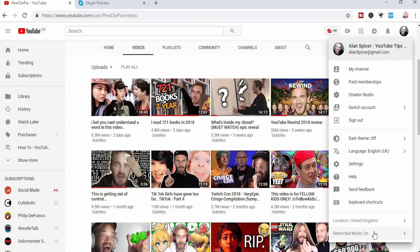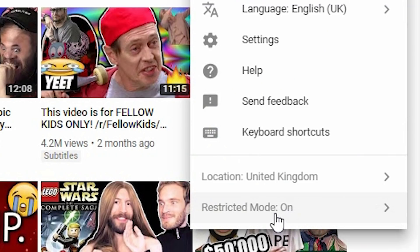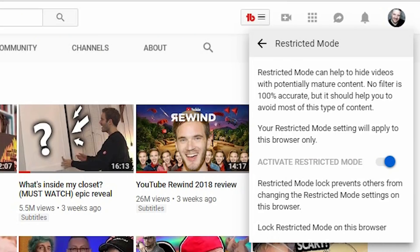If you go back up and click restricted mode on, you'll also have the option to lock it on this browser. What this means is that if you're a parent and you want it completely locked so that only 100% family-friendly content will be seen, then you can lock it on the browser.